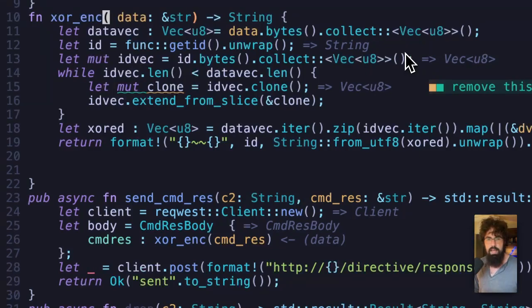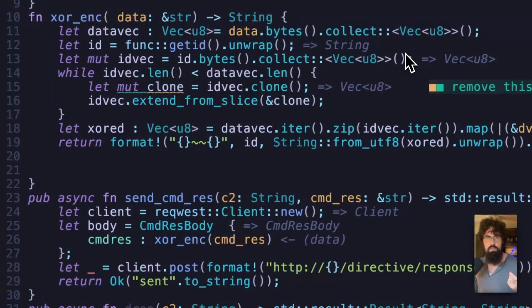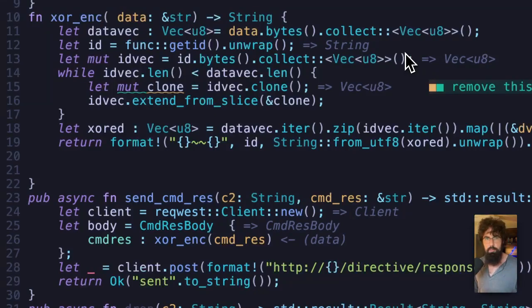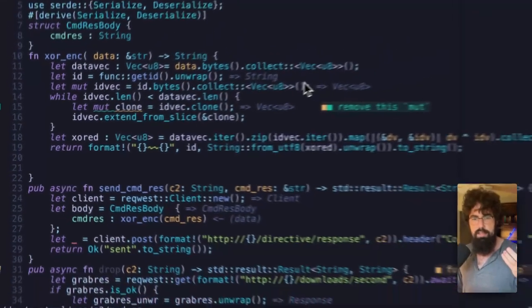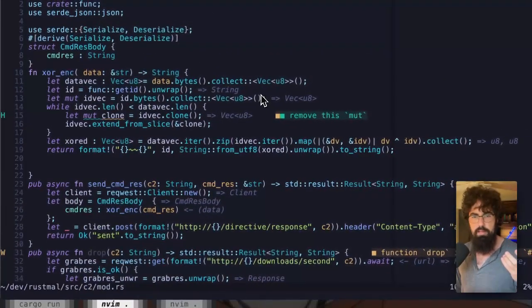The XOR encryption is very simple. All you need is an ID, which we're going to use the ID that we extracted from the operating system using WMIC. We're going to use that ID and the data itself that we're going to be encrypting.